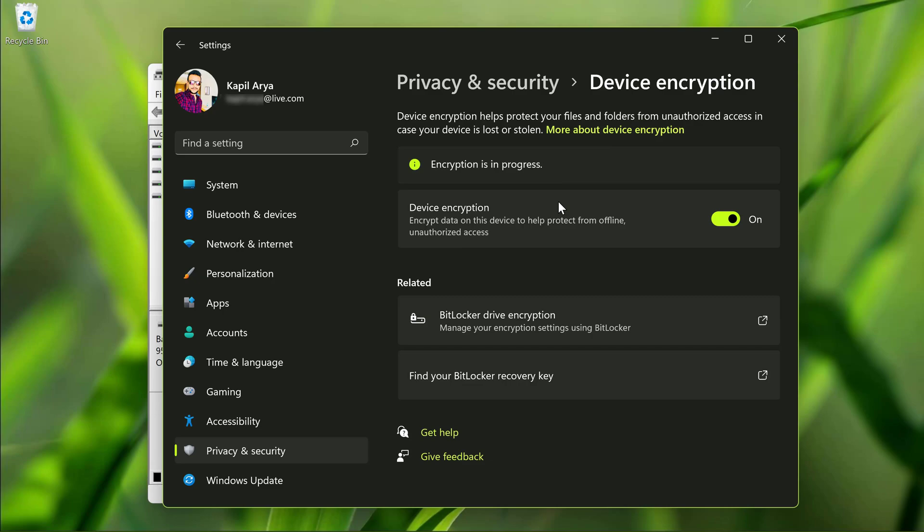If you ever want to disable device encryption on your system, simply turn off this option and after that let the decryption process be completed. Once this is done device encryption will be turned off. So this is how you can use device encryption feature in Windows 11.